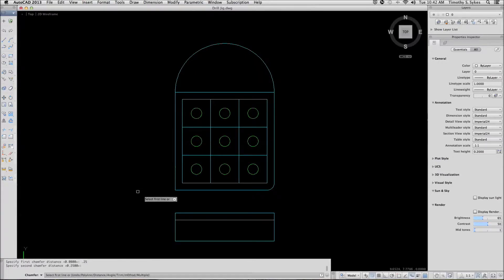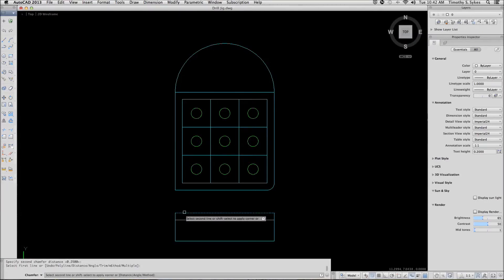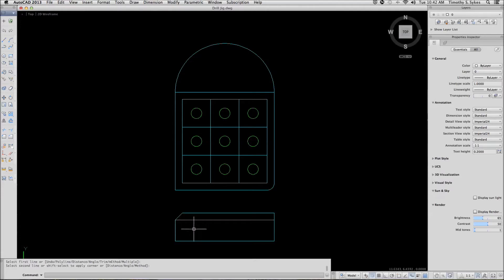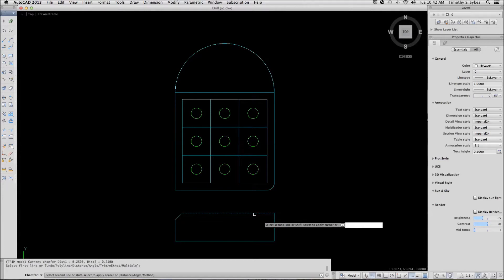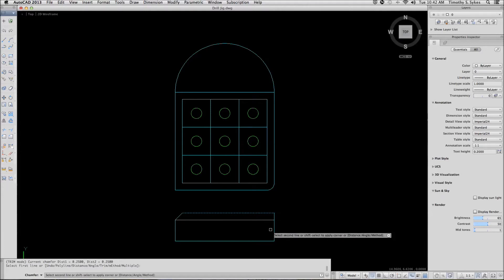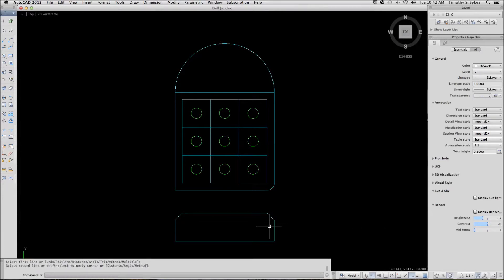We'll accept that default and select our lines. We can repeat the command — AutoCAD remembers the settings you used last time — and we can chamfer the other side.